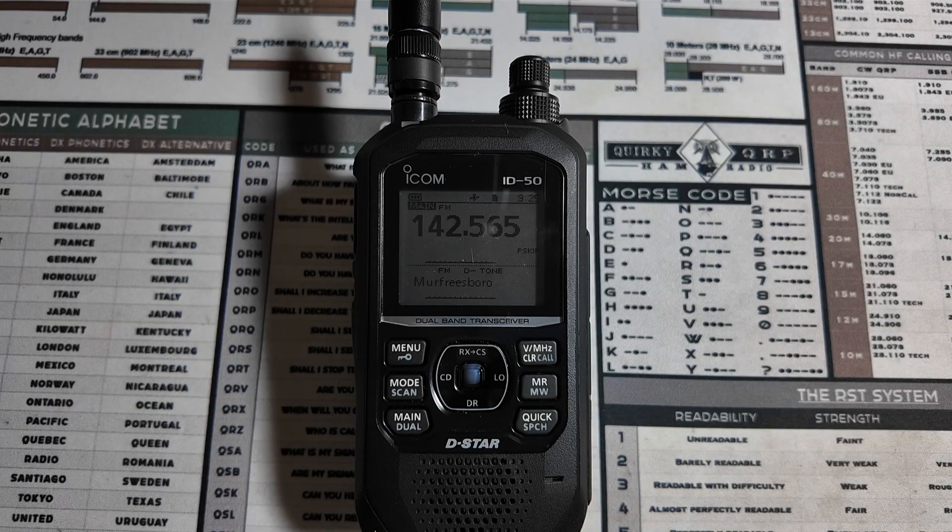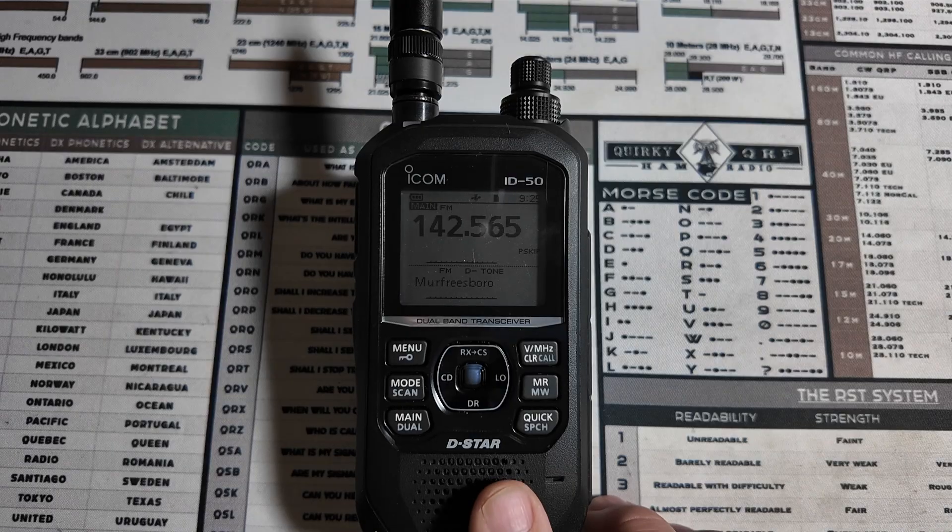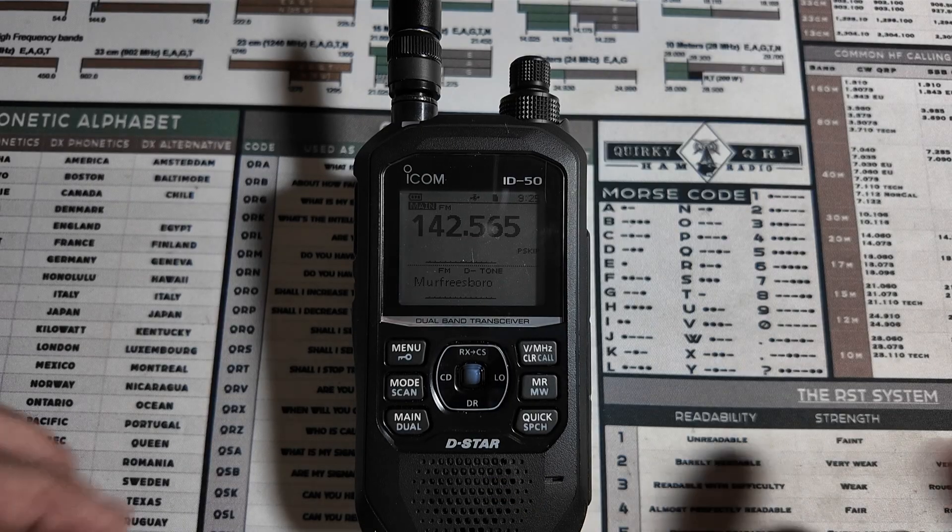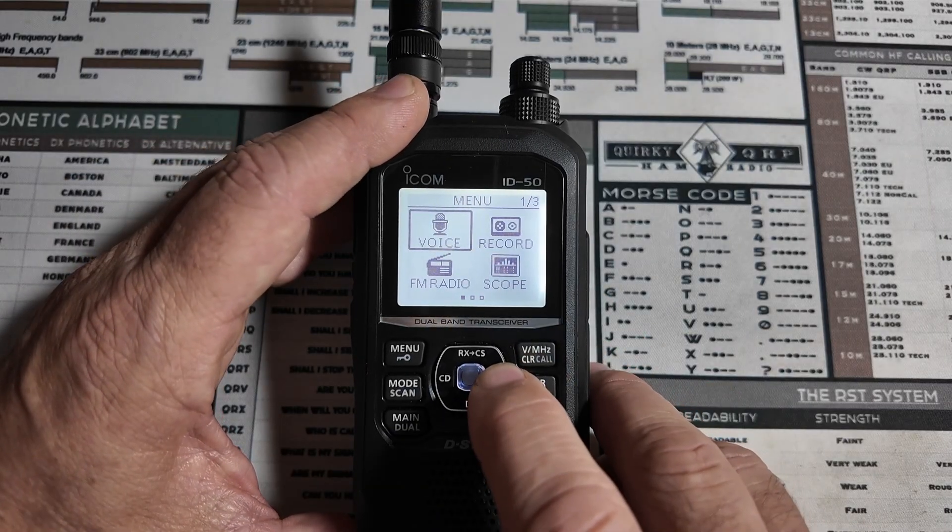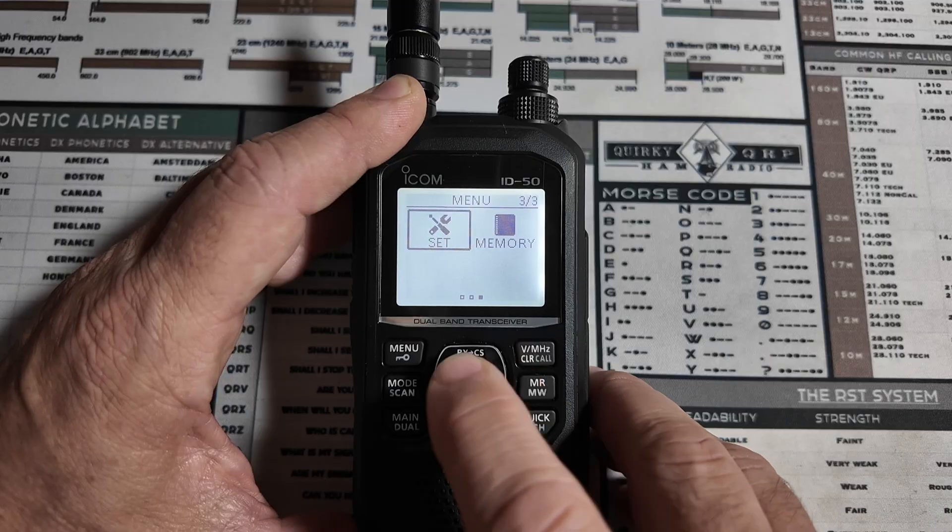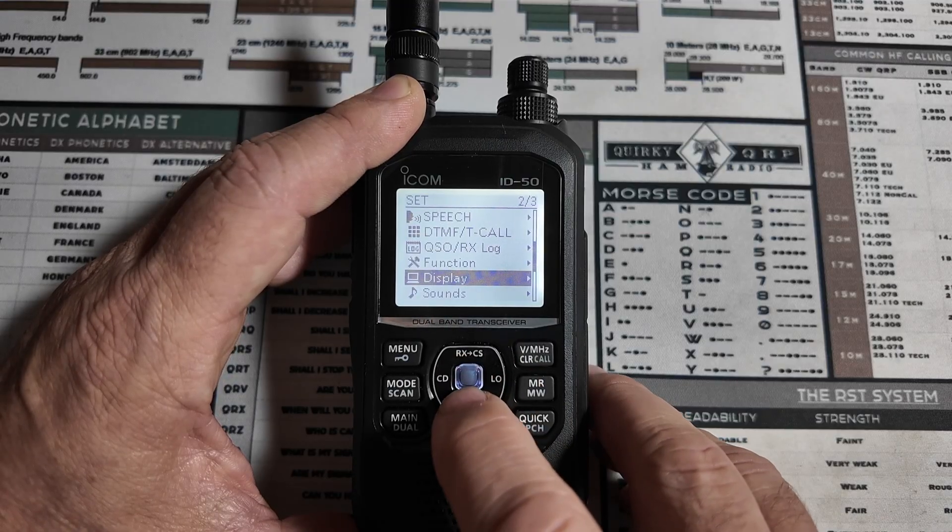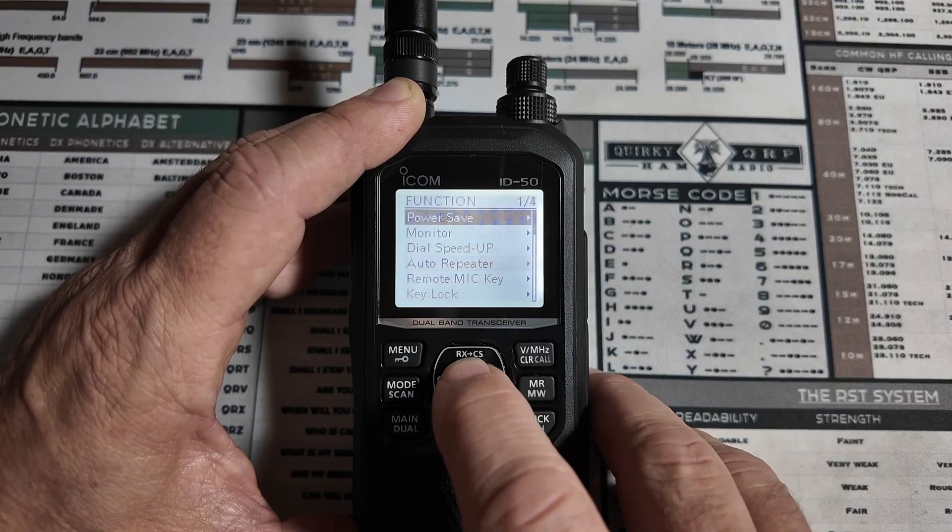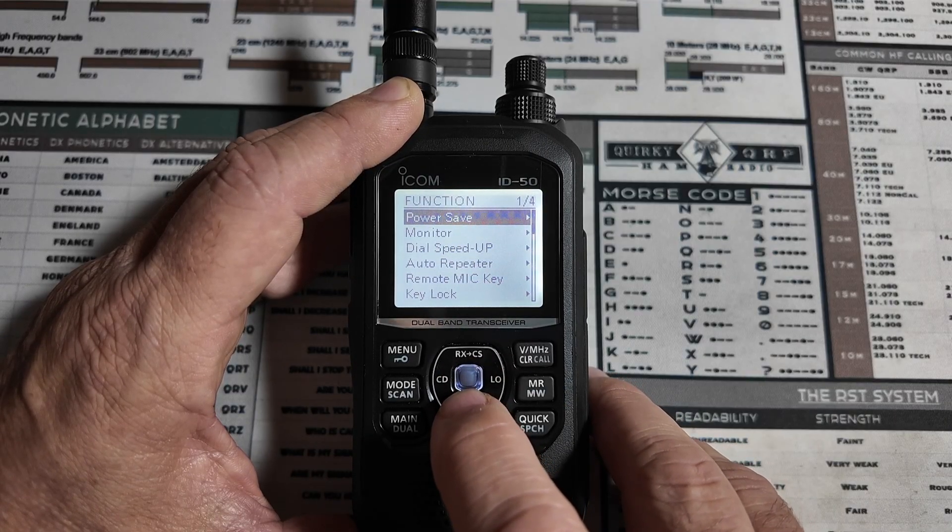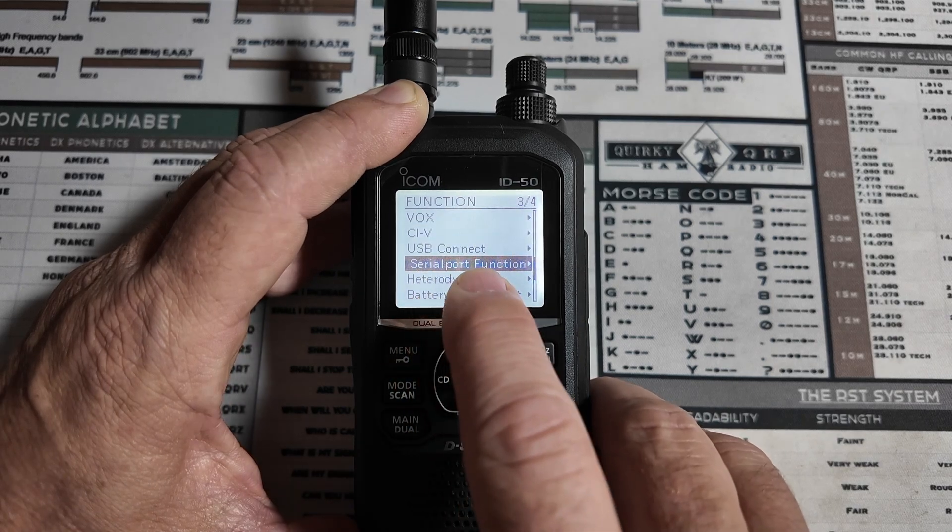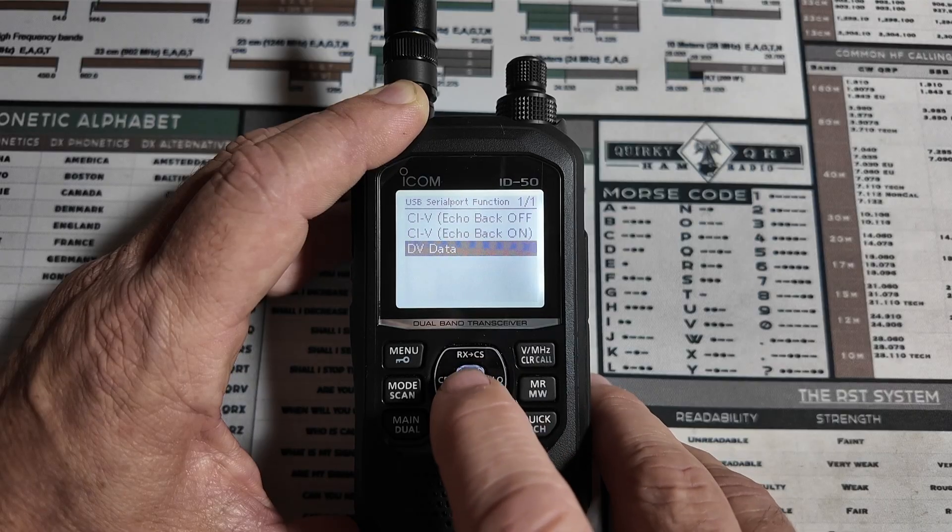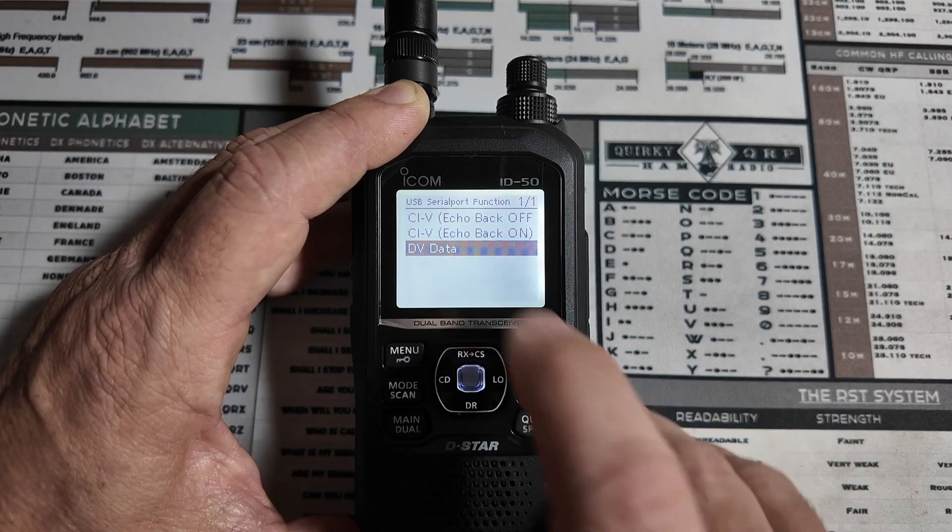All right, before we can set this up on the computer, we need to verify several settings in the radio itself. So, let's go ahead and walk through those. We're going to begin by pressing the menu key and coming over to set. So, let's find set, and then we are going to find function. We'll go into the function menu, and then we're going to come down to set serial port. That's the USB serial port function right here. We'll go ahead and click into that,